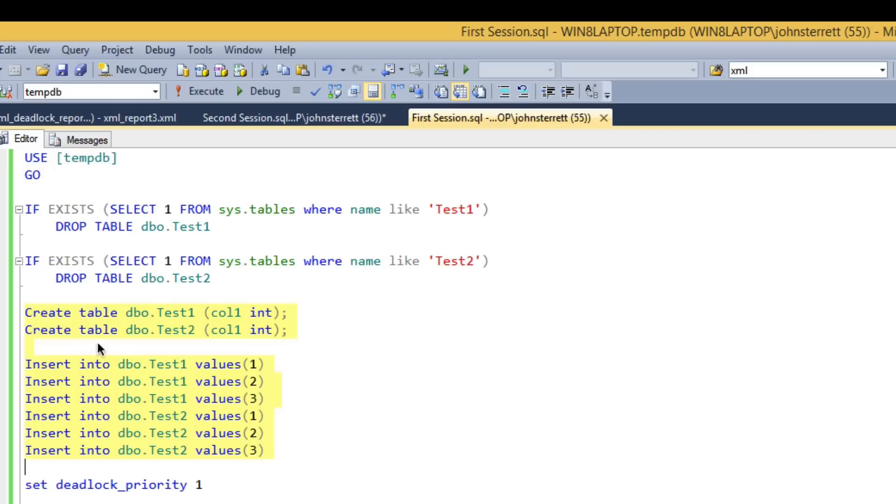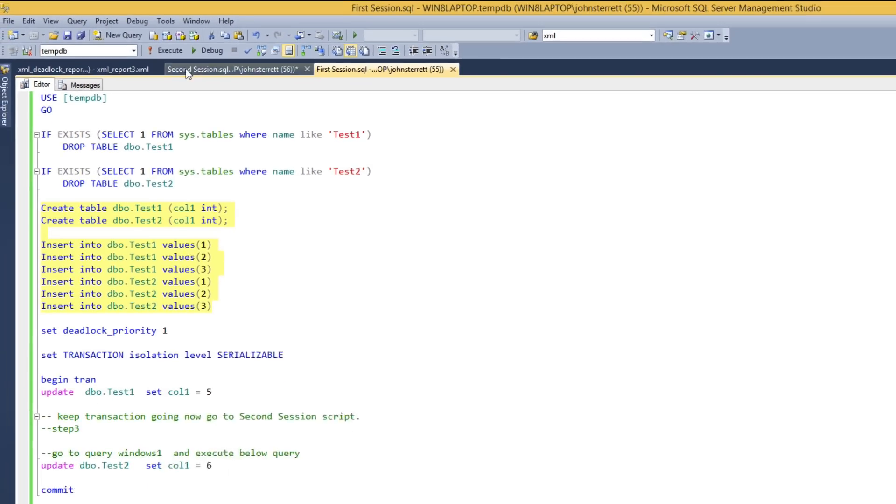So to start, we're going to create two separate tables with a single column in them, and then insert three rows each into both tables.